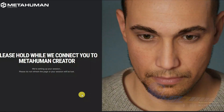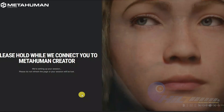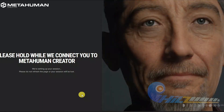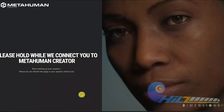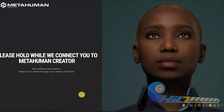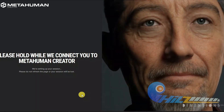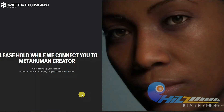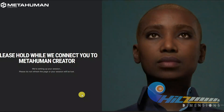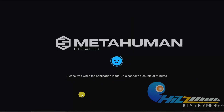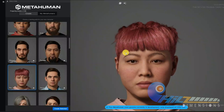This is MetaHuman Creator. We have customised a 3D character. We have customised it in the library. We have selected a character.